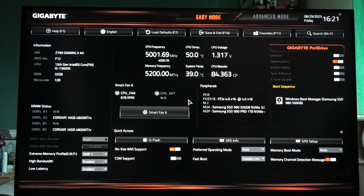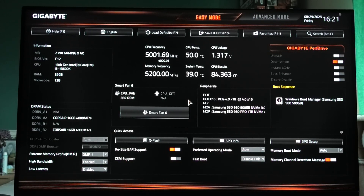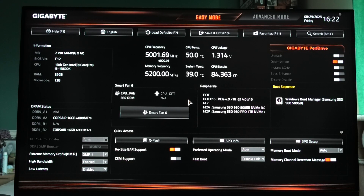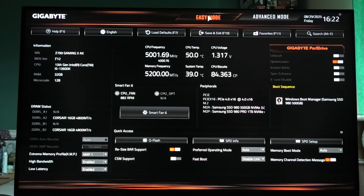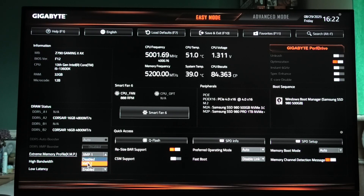To boost your FPS or overall system performance with BIOS settings on the Gigabyte Z790 Gaming AX motherboard, the first thing we're going to tackle is XMP. Enter BIOS by restarting your PC and keep clicking the Delete button on your keyboard until you see a screen like this. When you enter it, go to Easy Mode first, and in the bottom left corner you can find the XMP profile.